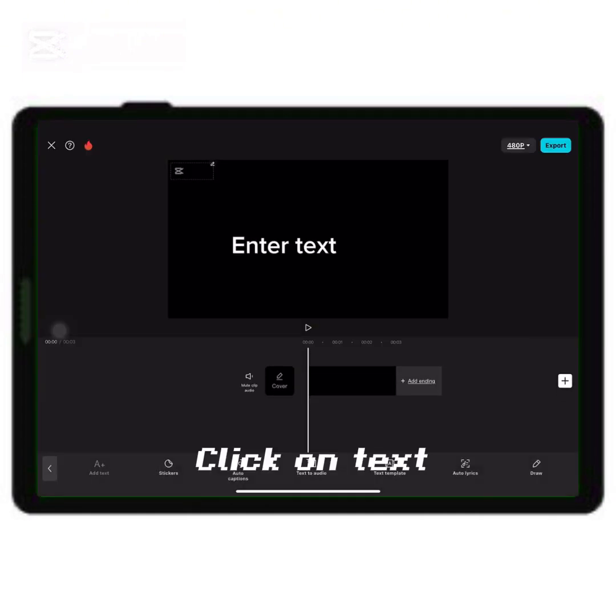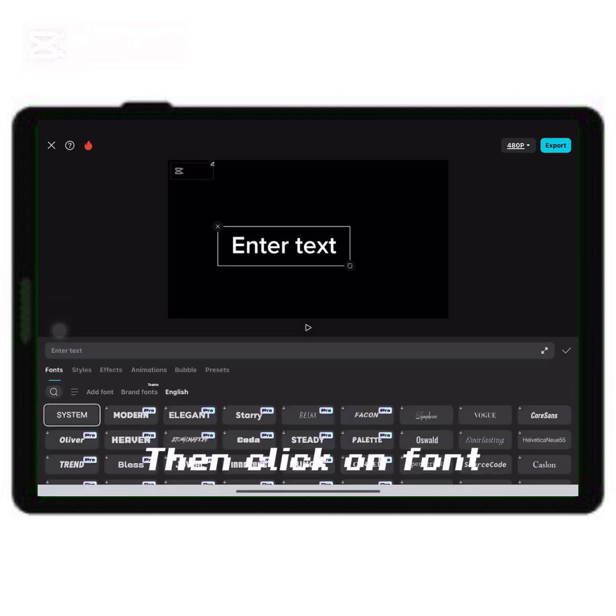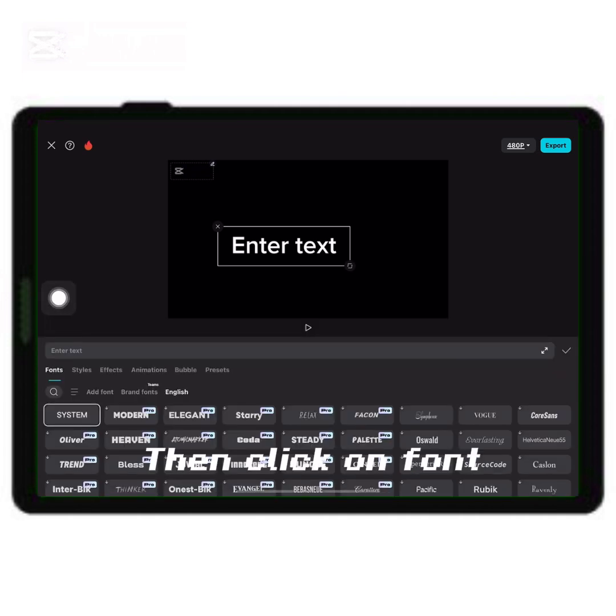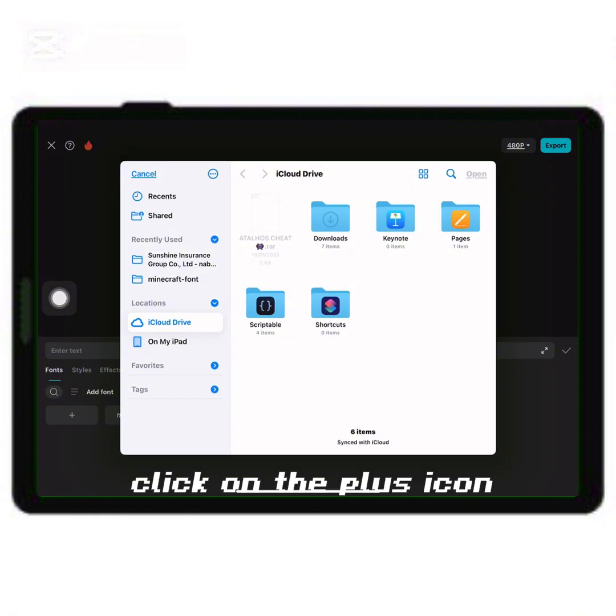Click on text. Then click on font. And on add font. Click on the plus icon.